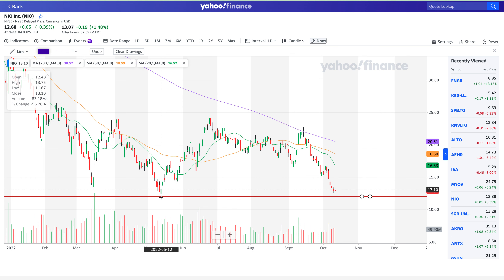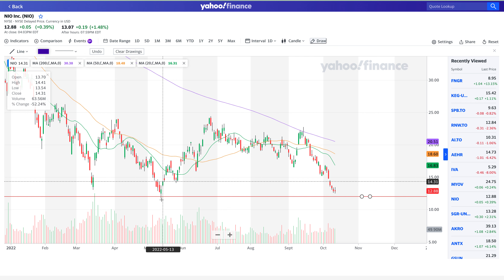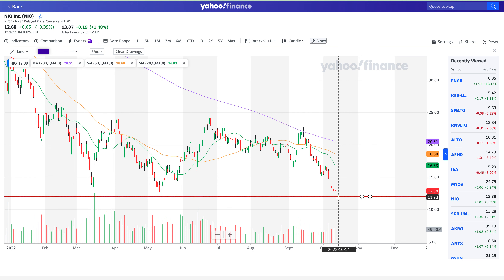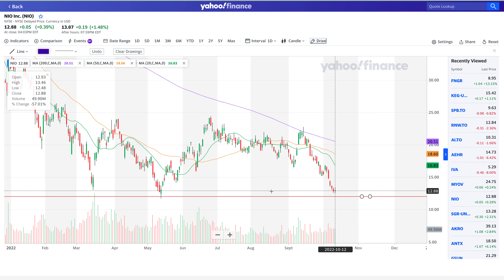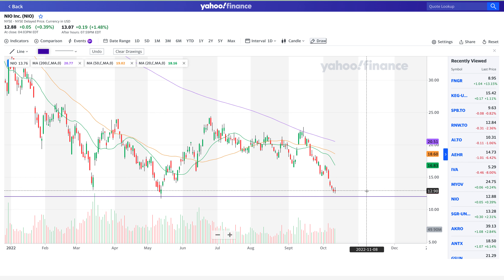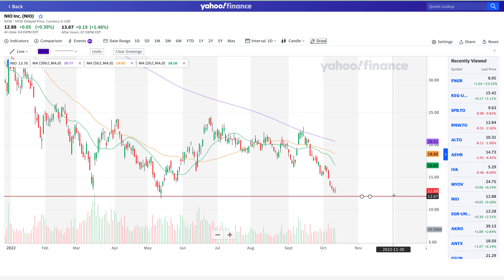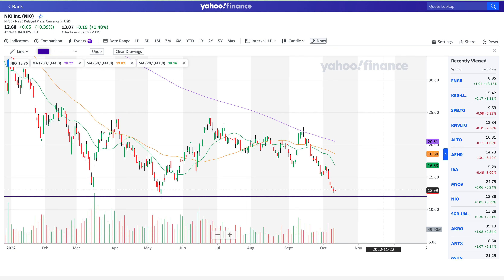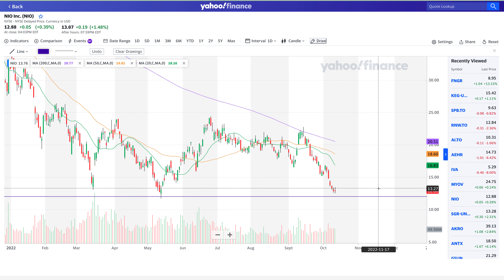The reason I'm saying $12.02 is a support level is because back in May 2022, this is where the stock formed its low. Also, going back to March 15th, the stock was hovering around $13. So right now the price is trending between those two ranges — $12.88, between $13 and $12. This is a support level unless heavy sell volume comes in, and that's when it can flush and break below this key level.